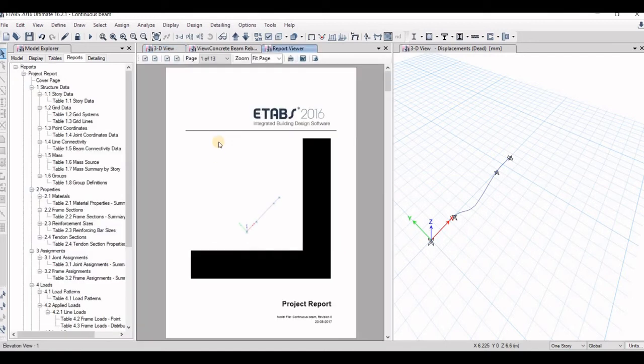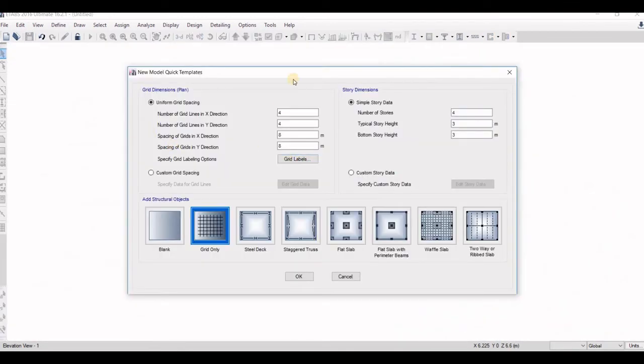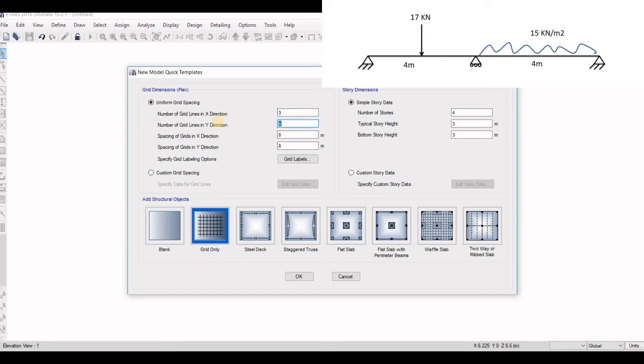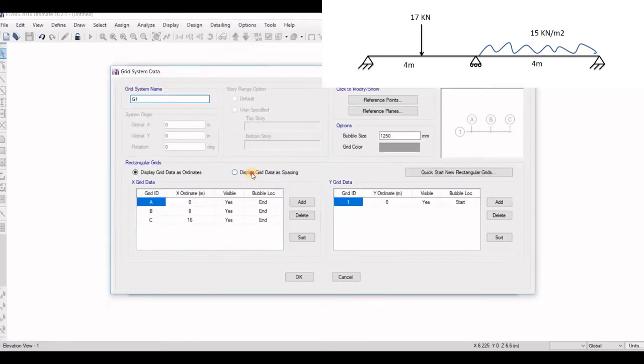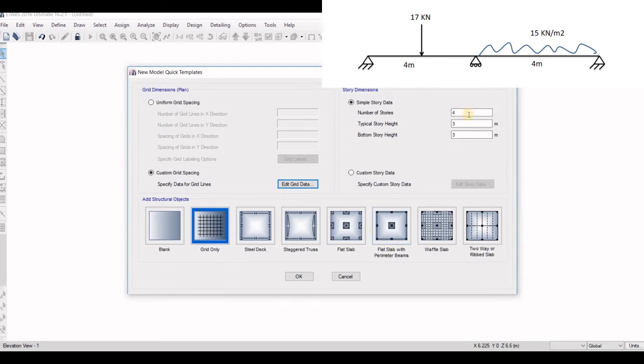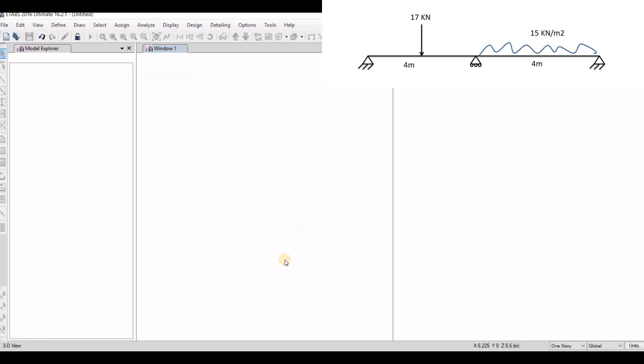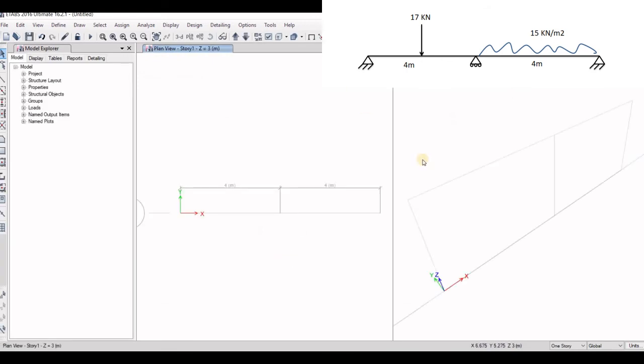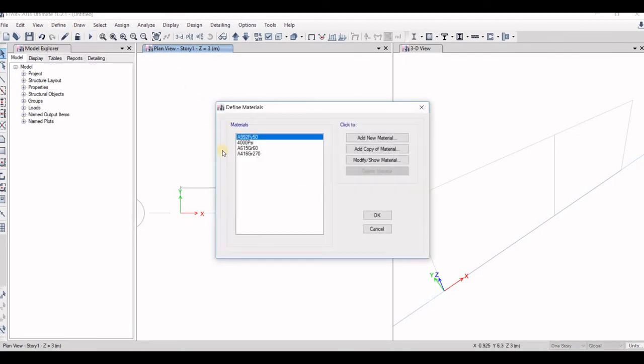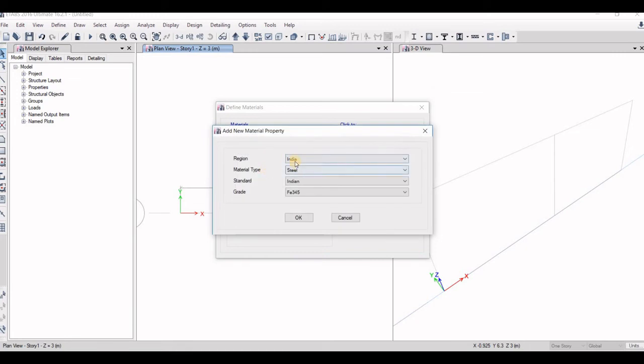So let us again just go through again for the another type of beam, that is simply supported beam. Again we are at the starting of this template to choose the grid lines in X direction, that is three because we are going for two spans. Number of grid lines in Y direction is one. One story. For the practice we will do in a quick order this time. So again define material, concrete, M20, okay. Steel, Fe 415, Fe strength, okay.